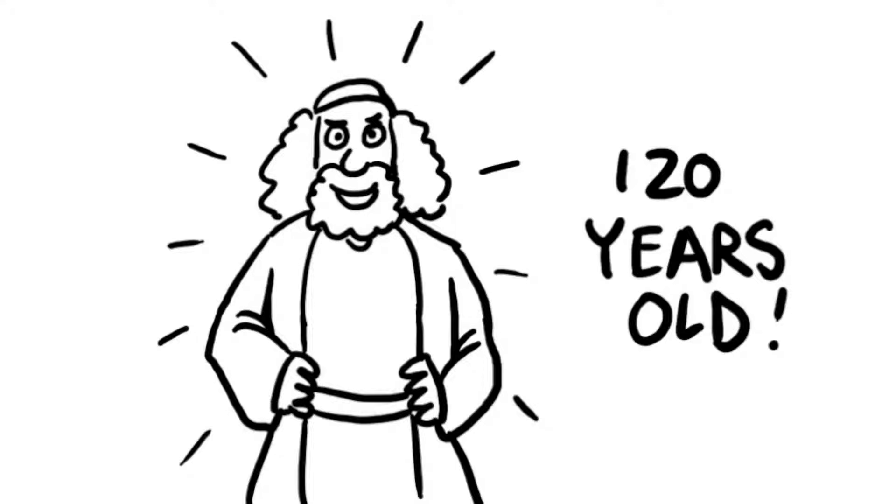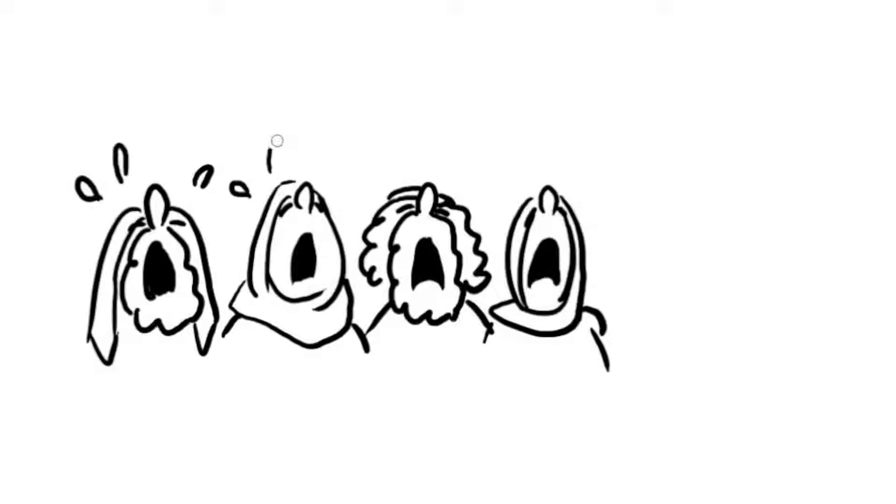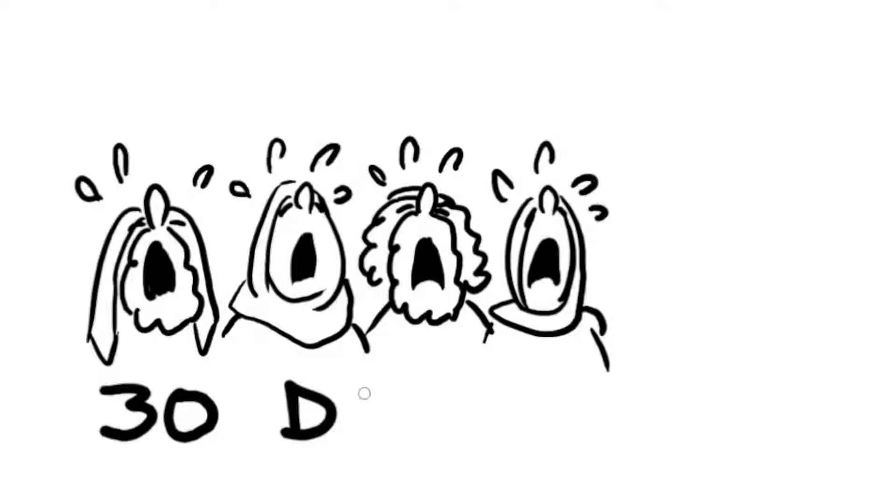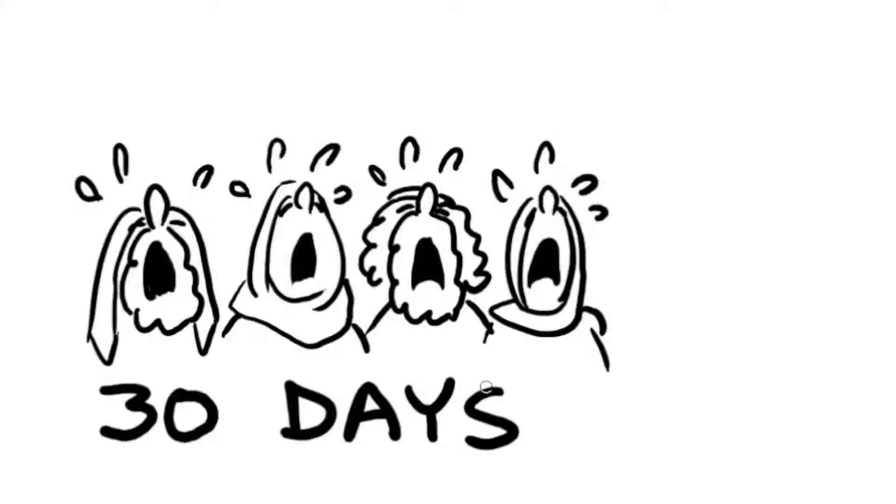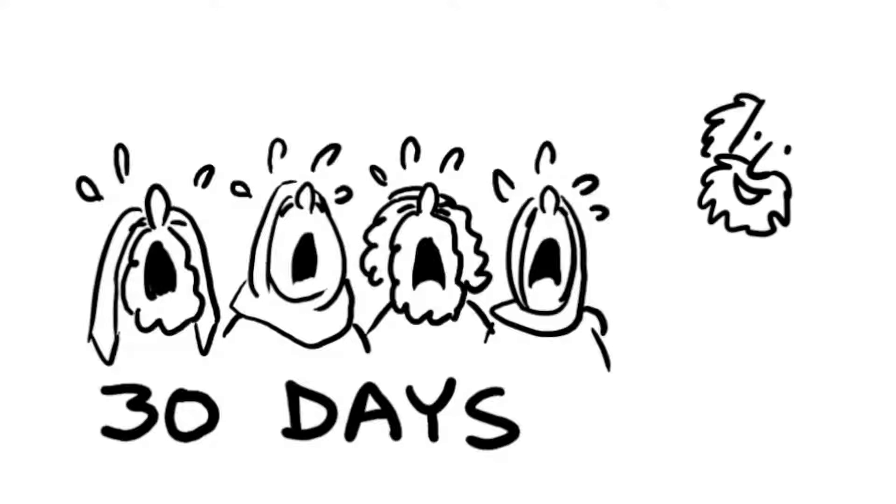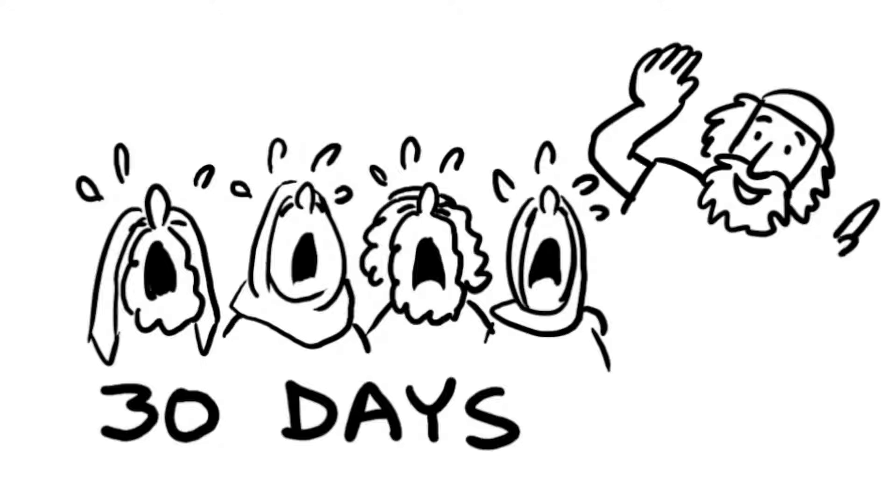Moses would have been strong enough to lead the Israelites into the promised land. The people of Israel mourned Moses' death for 30 days and when the days had ended, the people followed their new leader, Joshua.